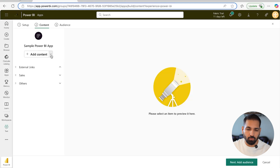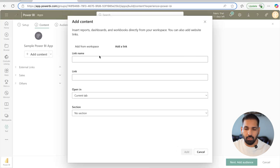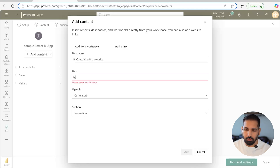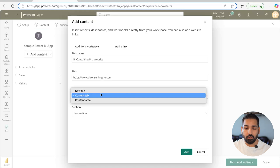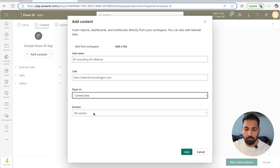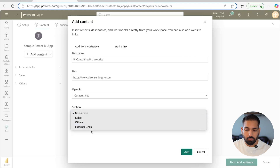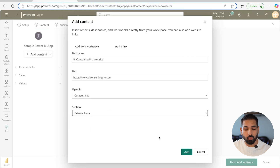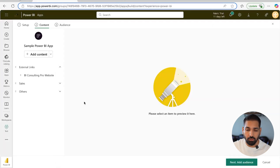To add an external link, simply type the name of the link — I'll call it 'BI Consulting Pro Website' — and enter the URL: https://www.biconsultingpro.com. You can choose whether to open it in the content area, current tab, or a new tab — I'll select content area. You can also choose which section to push it to. That covers the content setup.